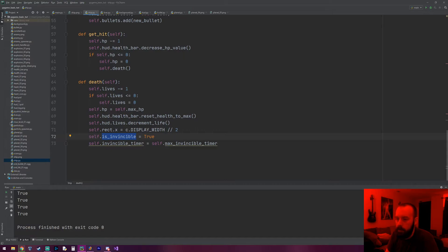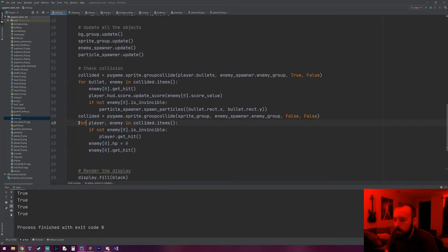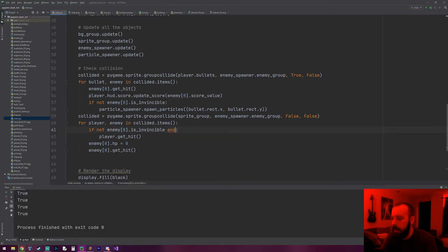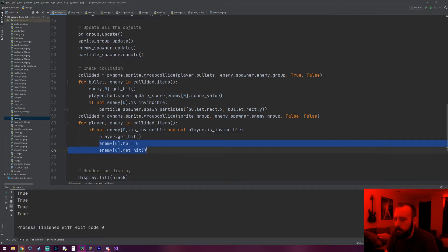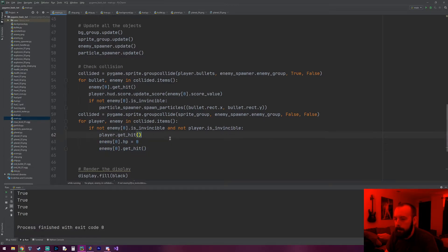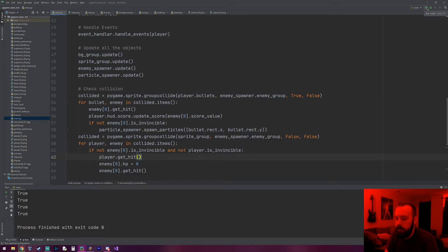This isn't going to work yet because we haven't told the collision check to skip if the invincible flag is true. So let's go to main.py — right where it checks if the player or enemy are colliding, we also want to check that the player is not invincible. So we add `and not player.is_invincible`. If neither one is invincible they can collide. We also need to move the enemy HP and `enemy.get_hit` lines inside that block since that's all part of the collision. Let's test it out.